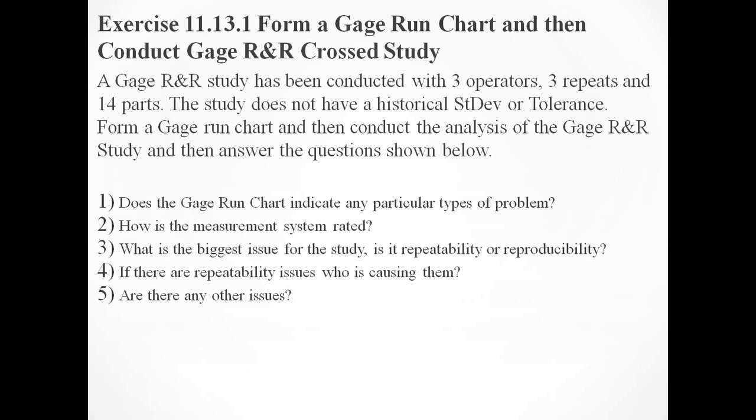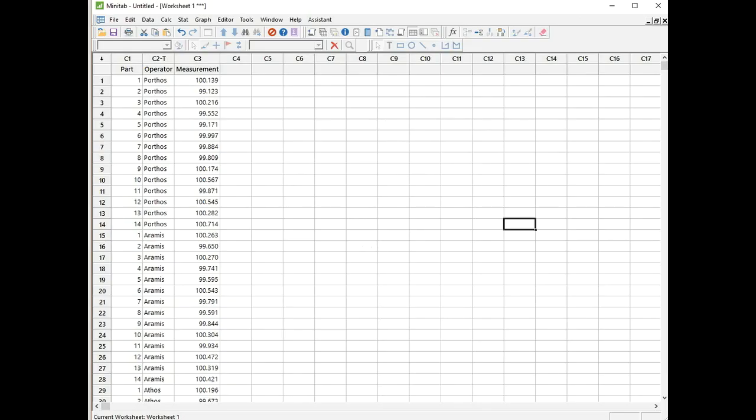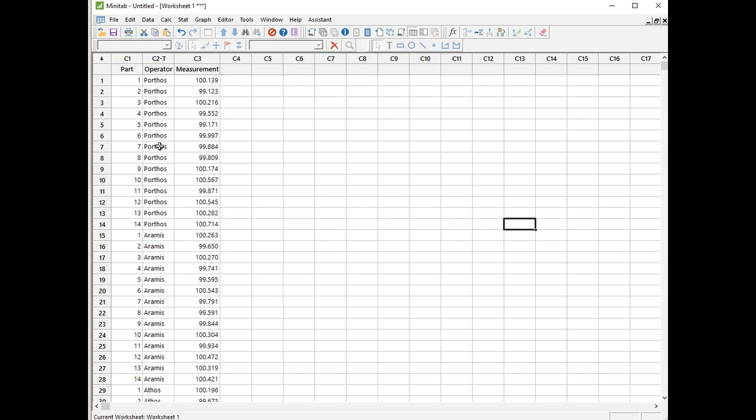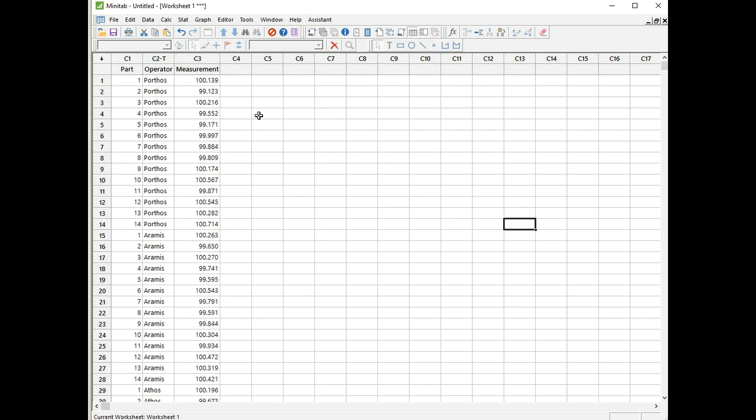I've got the data ready to go in Minitab. You can also download it from rmksixsigma.com. We've got three columns of data labeled as part, operator, and measurement. I like to label my column headings as per the menus and their request for information. We've got 14 parts, three operators called Porthos, Aramis and Athos, and they conduct each measurement three times.